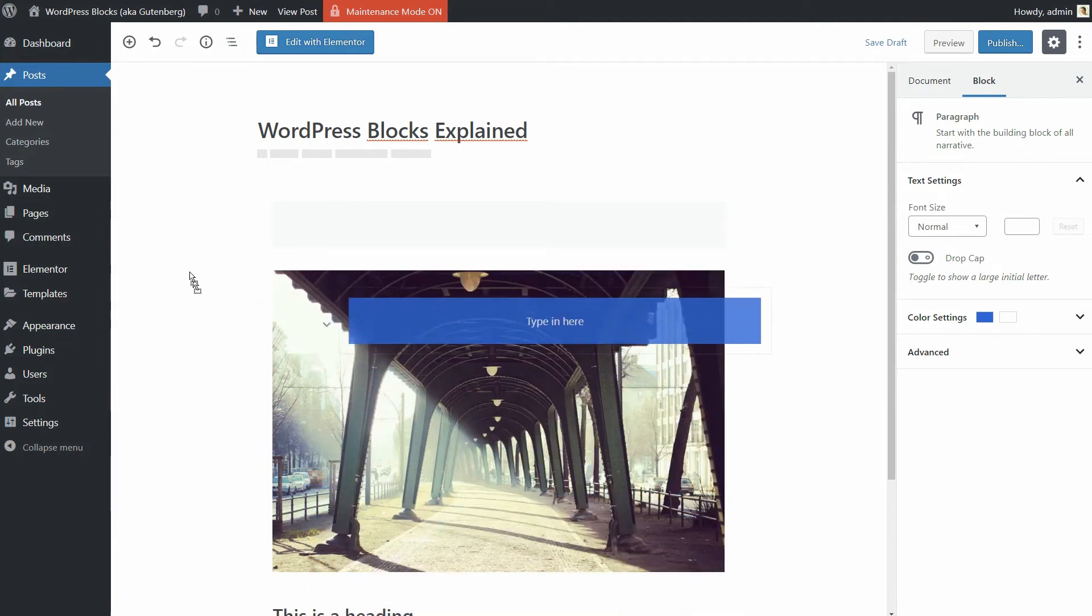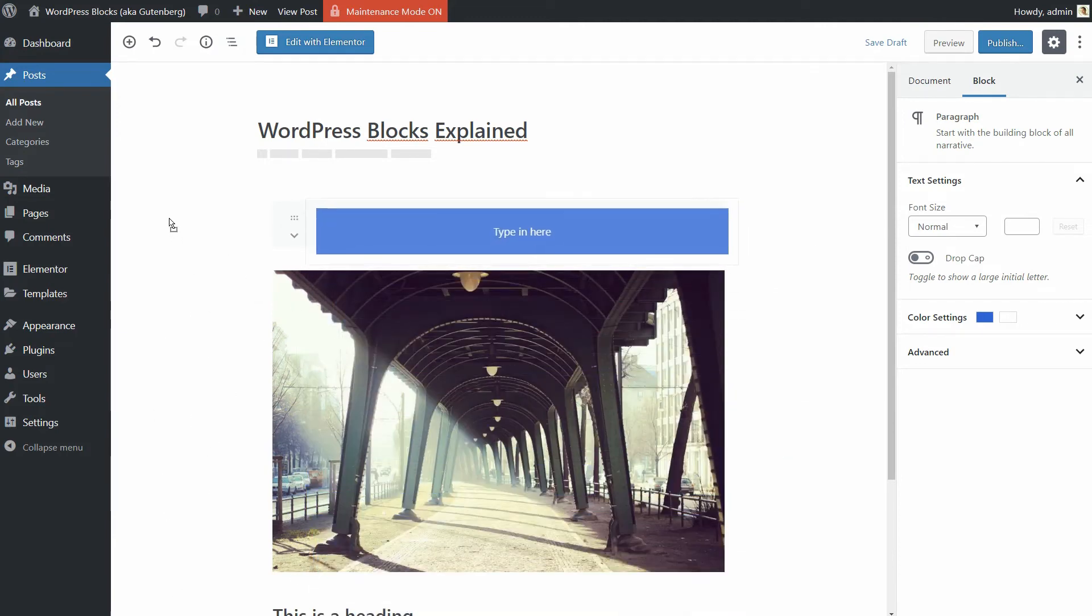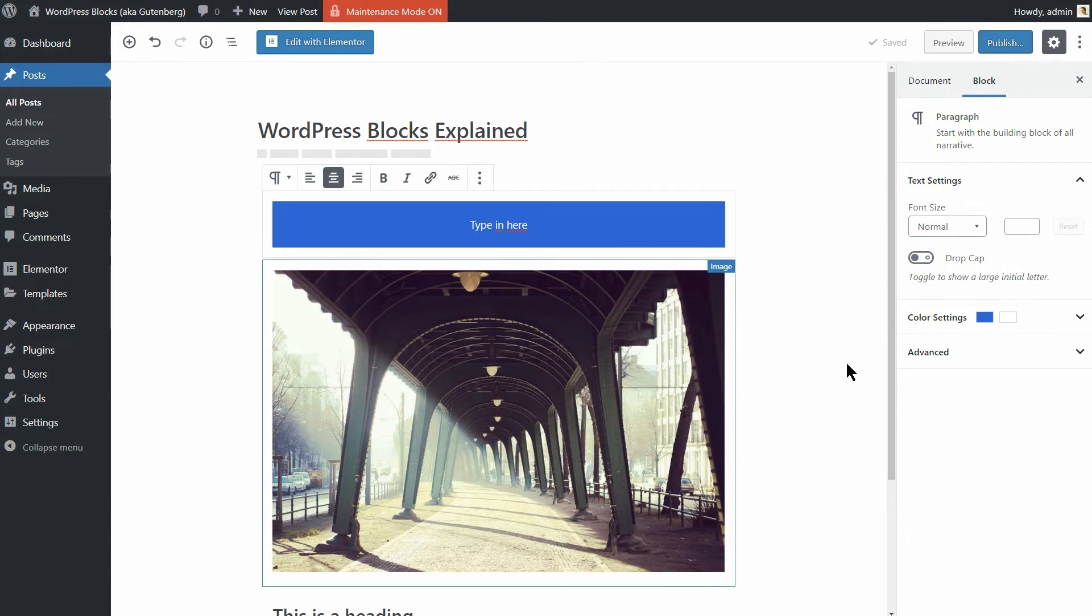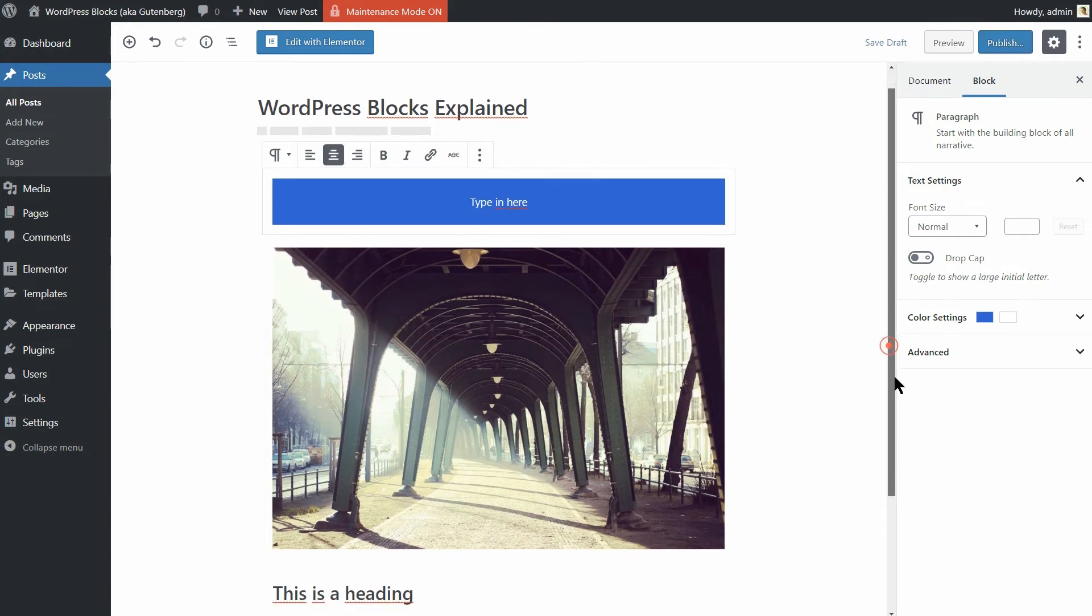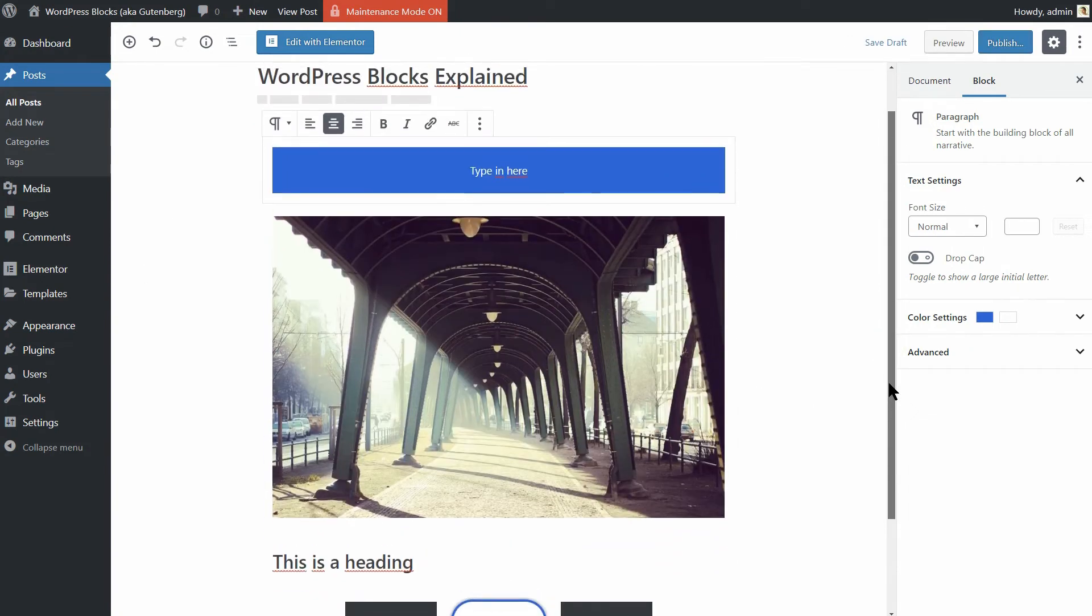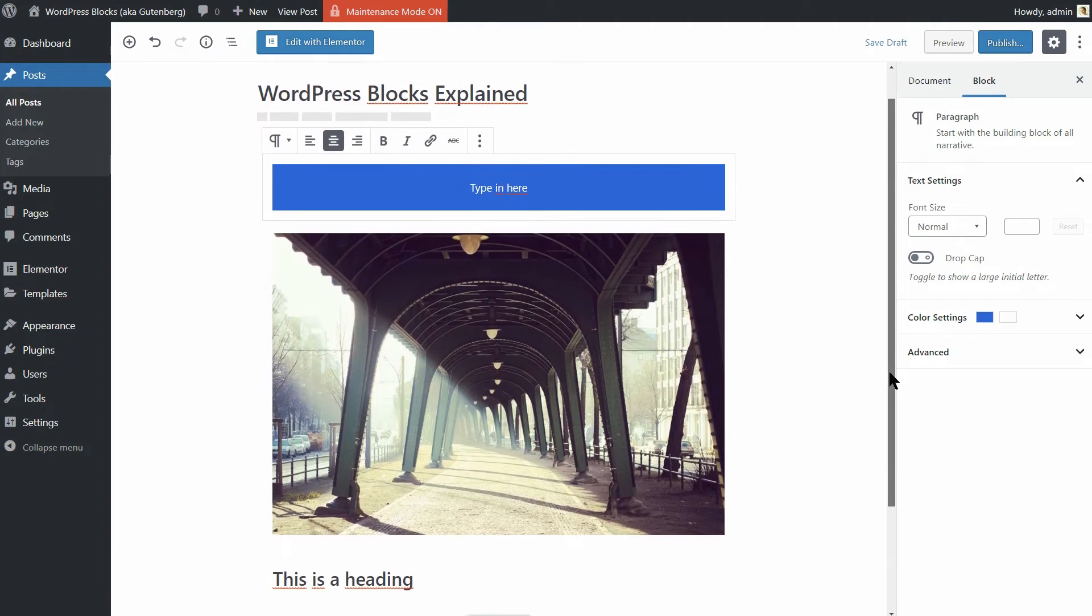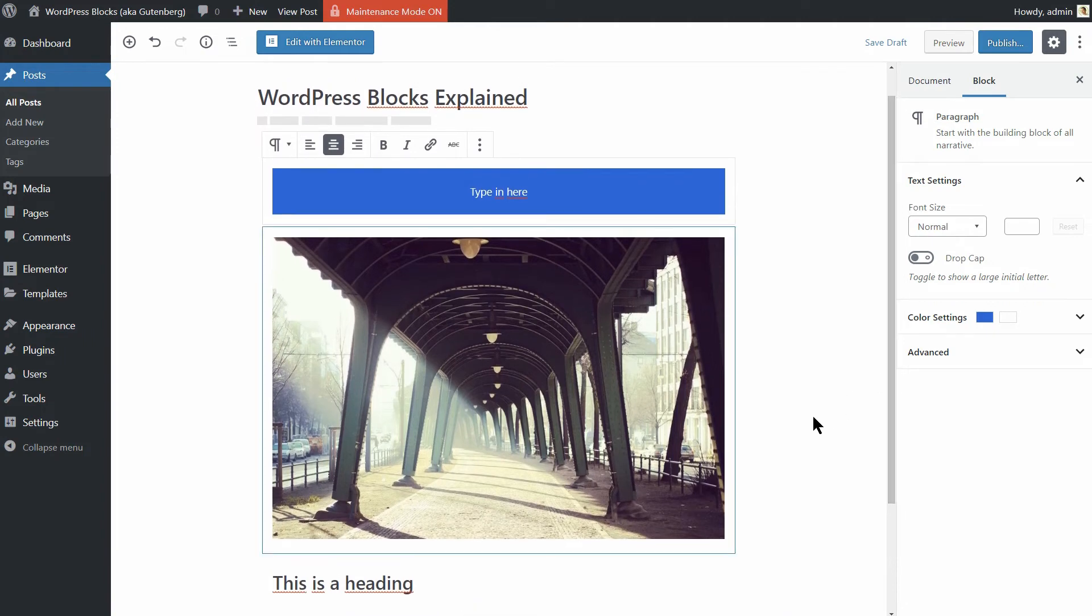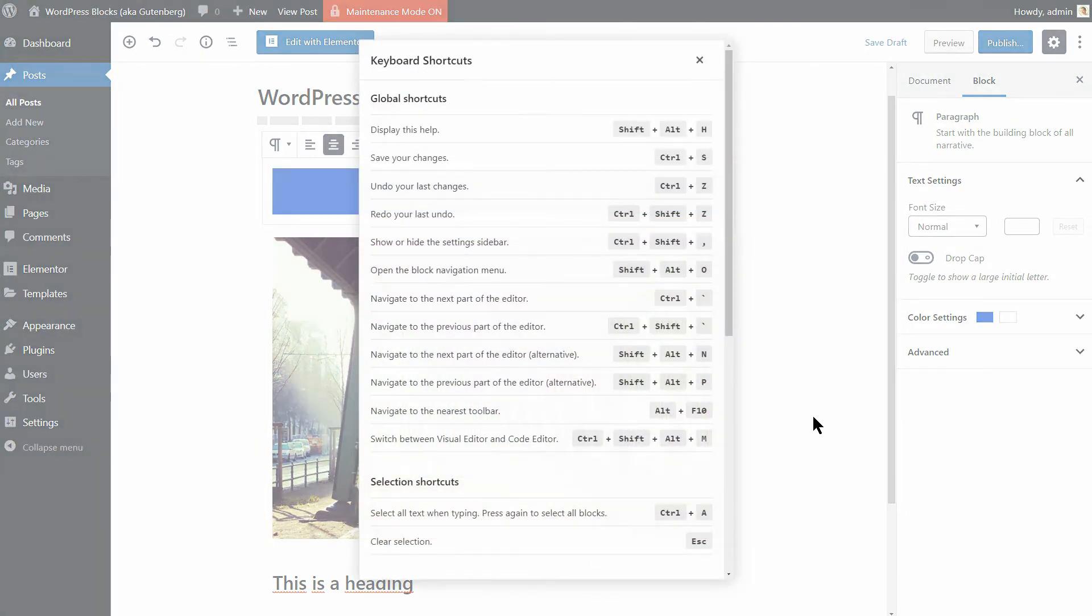The blocks editor includes a number of keyboard shortcuts that can help you quickly delete blocks or insert new blocks. Type Shift plus Alt plus H to view all the keyboard shortcuts.